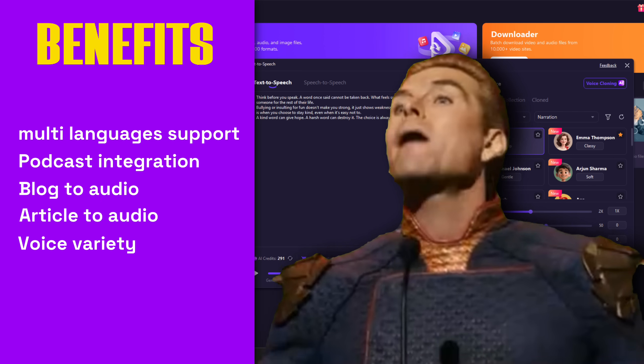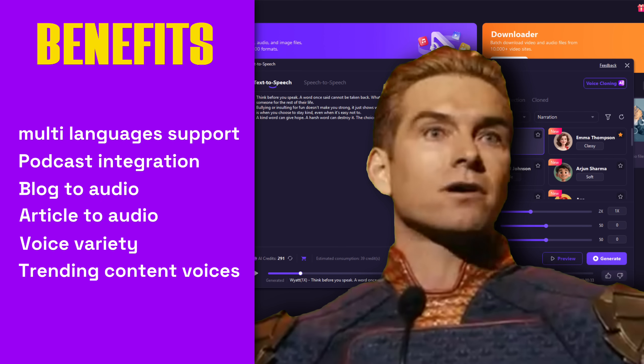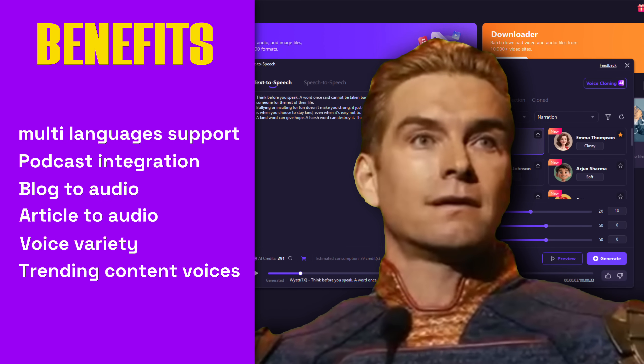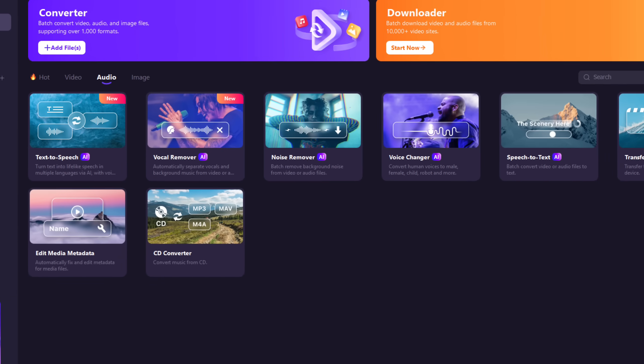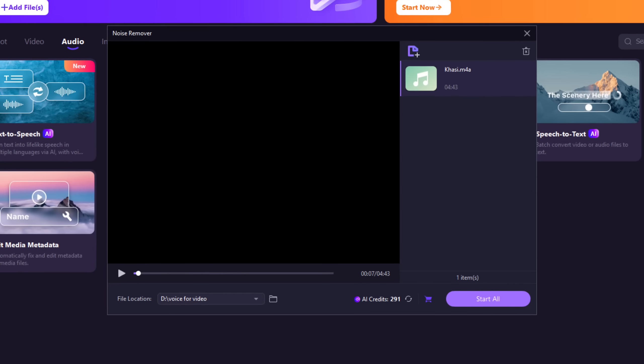You can also create content with trending voices like children's voices or ASMR. They also have a noise remover where you just simply drop your audio files.